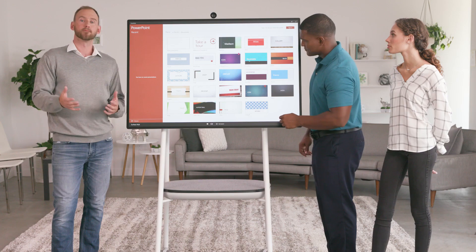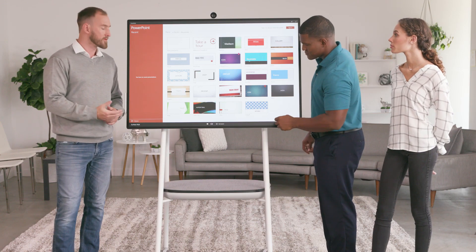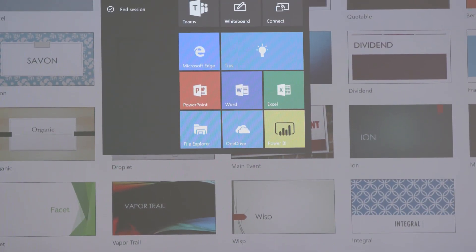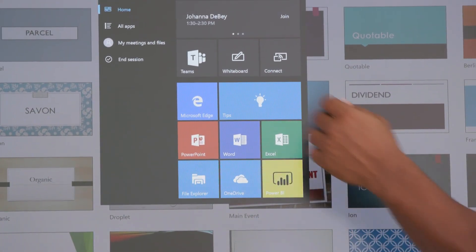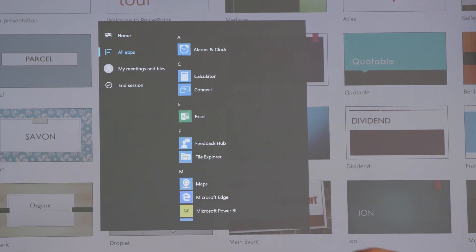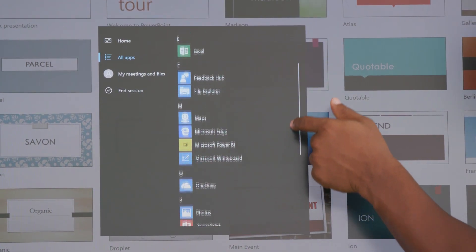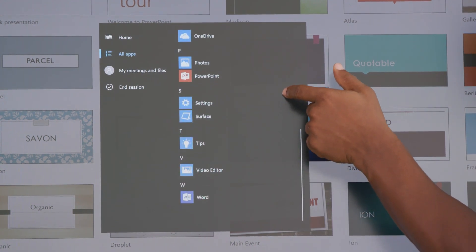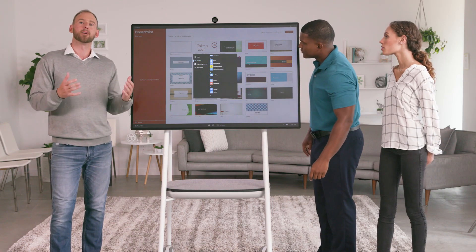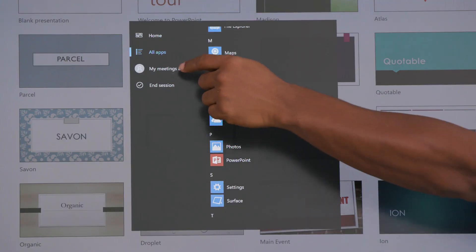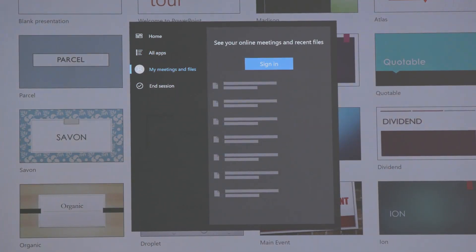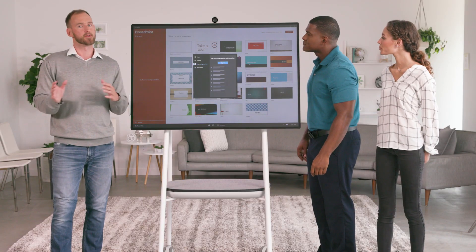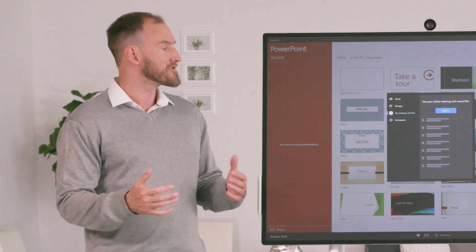Now we can explore the rest of the Start menu. The All Apps option displays an alphabetical list of all the apps that are currently installed on this Surface Hub. You'll see apps like Maps and Photos are also available. The third option is My Meetings and Files, which is where we can sign in to see our meeting calendar and recent files. The fourth option is End Session, which we'll talk about in a few minutes.